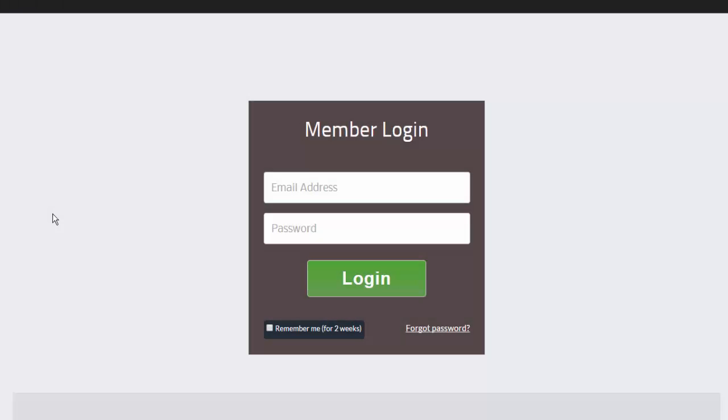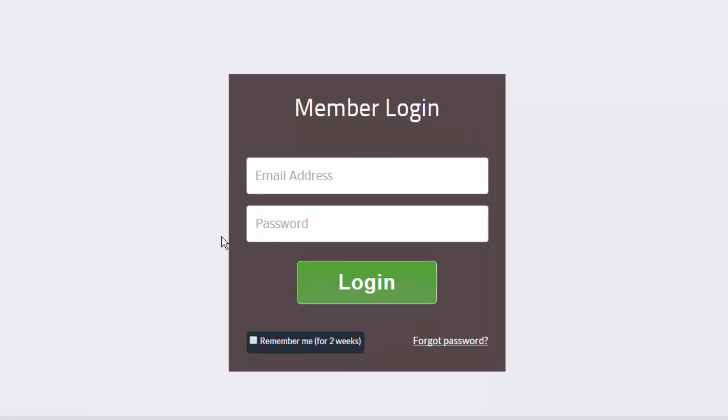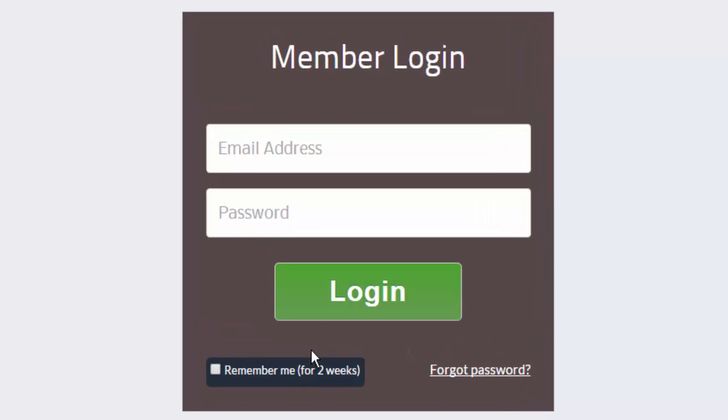Let's take a look at the templates. This is template 1. You can see the remember me and the forgot password are below the login button.